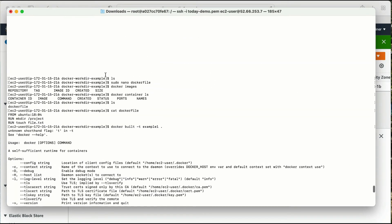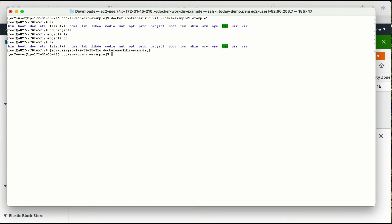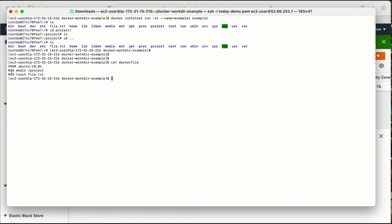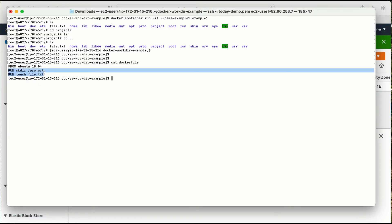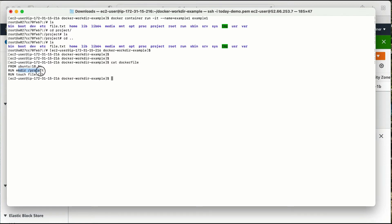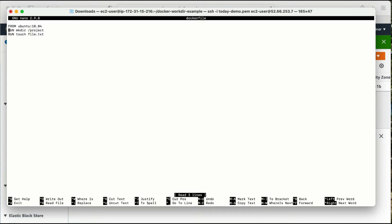Let me scroll up and cat the Dockerfile. Here we can see 'RUN mkdir project' and 'RUN touch file' — these are two separate commands. But my requirement is a bit different: I need to create the file inside the project folder, and when I log into my container I need to be directly placed into that folder. This is where WORKDIR is going to help me.